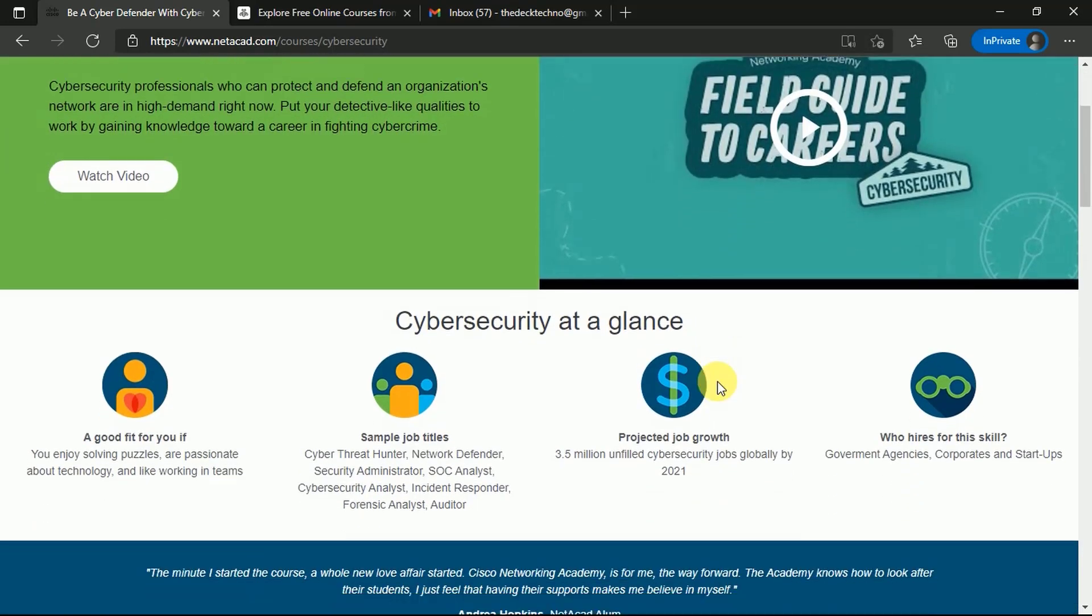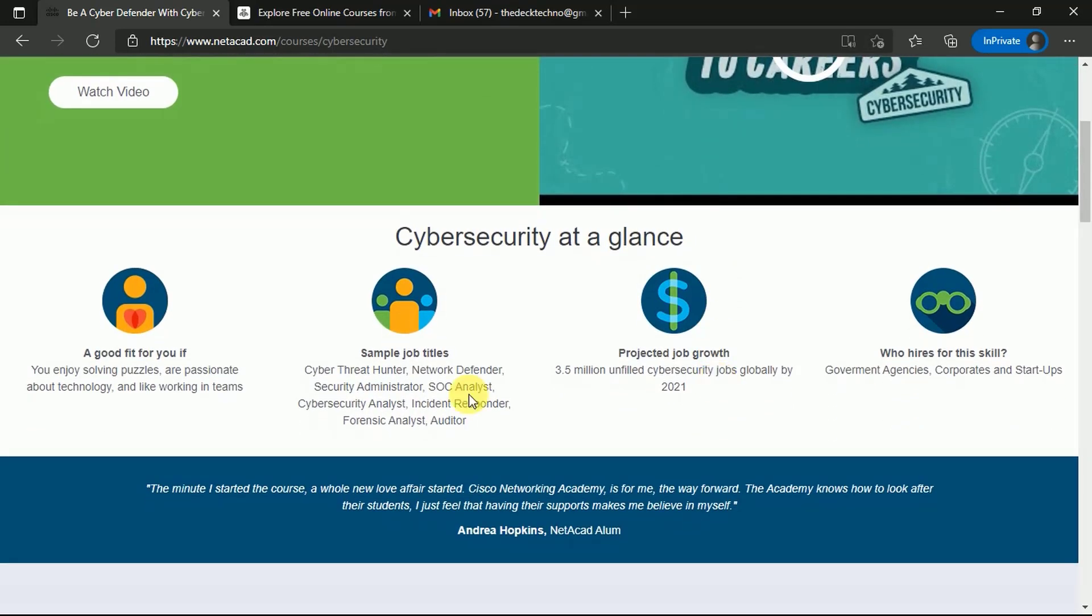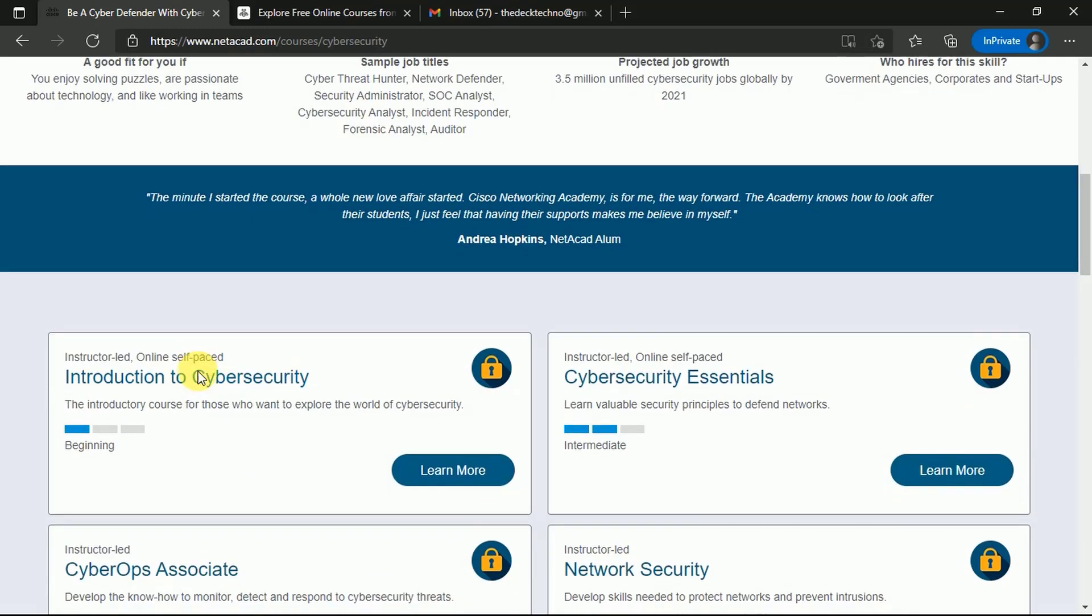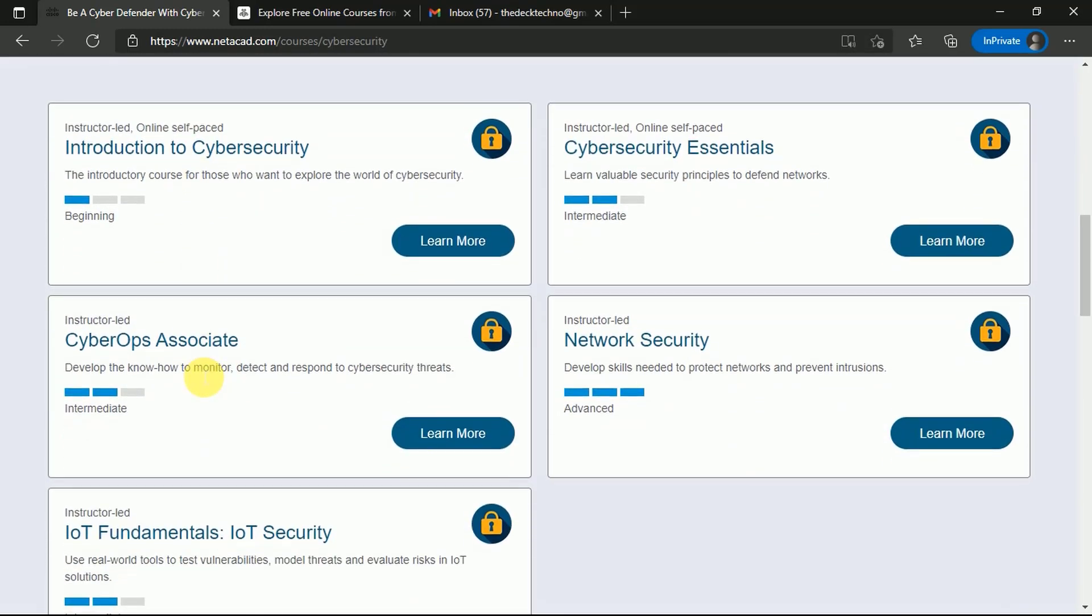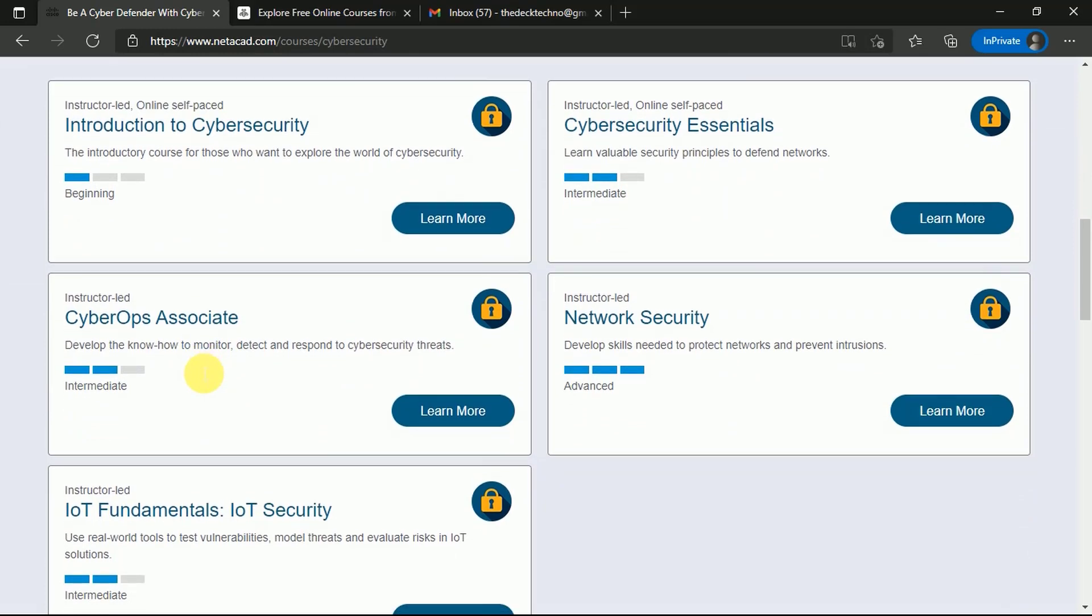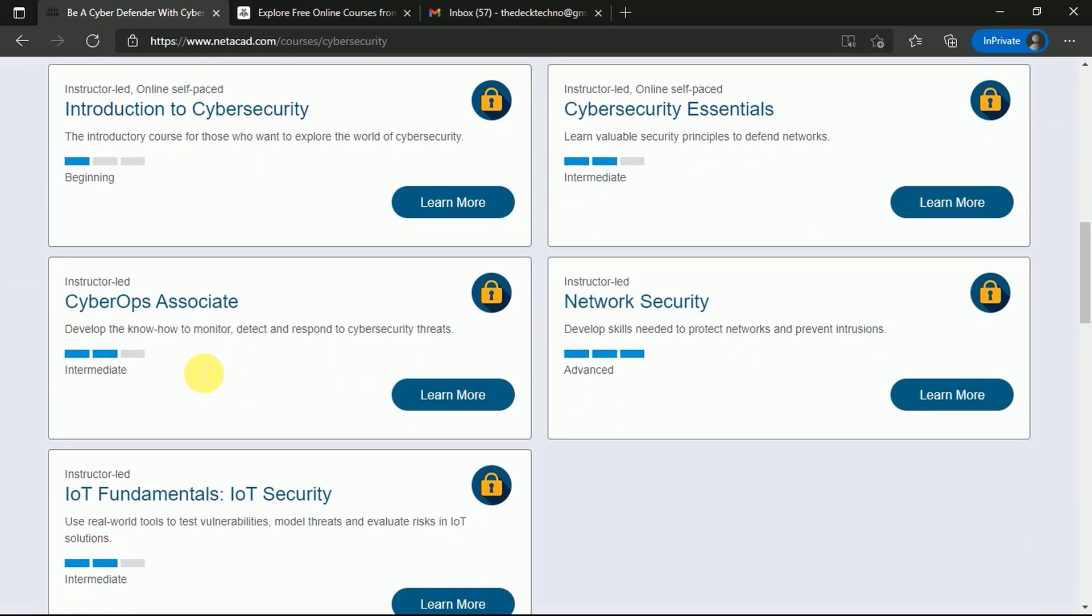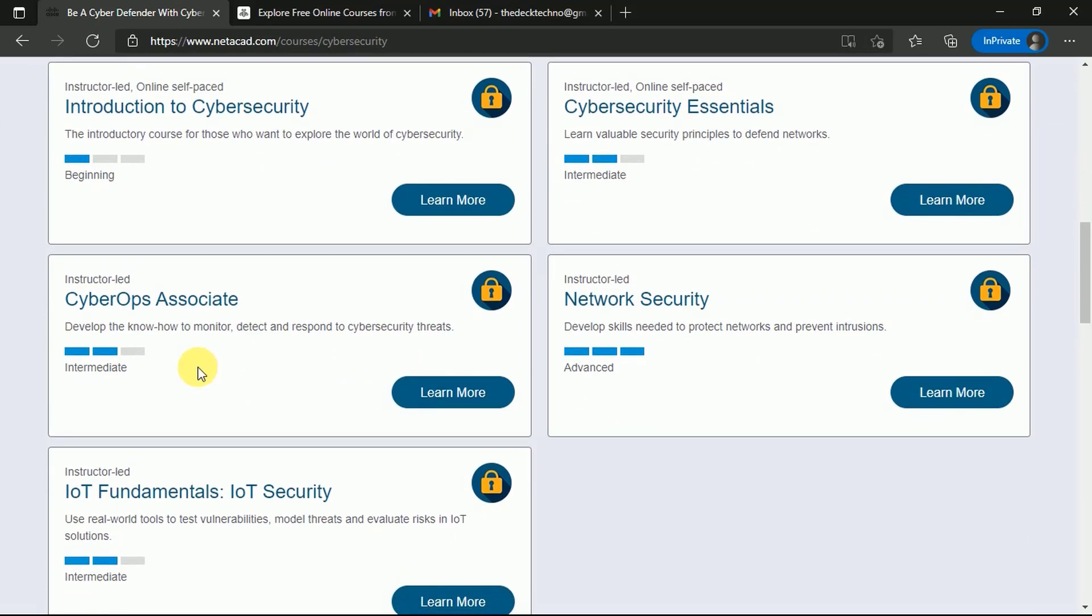NetAcad is basically the Cisco Network Academy where you can learn various courses. These are cyber security courses - cybersecurity professionals who can protect and defend an organization's network are in high demand right now. At a glance, you can see there are 3.5 million unfilled cybersecurity jobs globally by 2021. This means you can get hired easily by getting these certifications from Cisco and IBM.